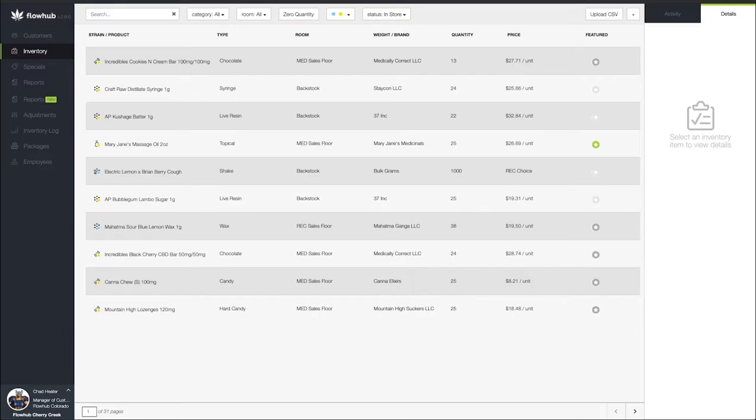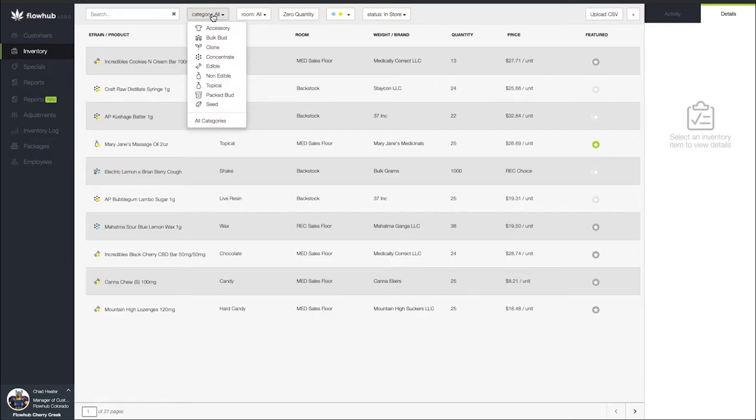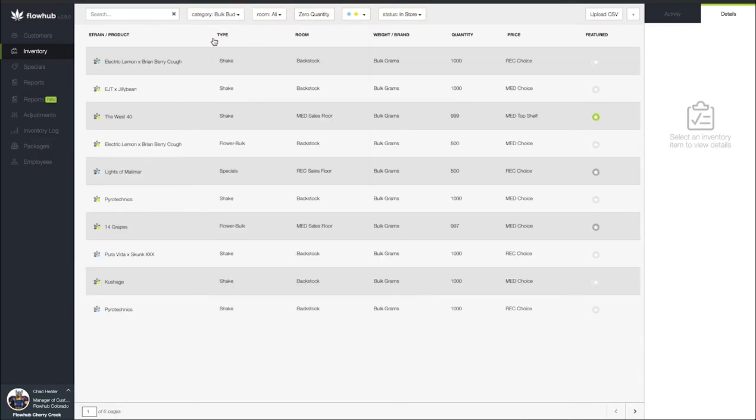In this video we're going to cover how we can take bulk flour and prepackage that down into joints. The first thing I'm going to do is come up here to my category and select bulk bud.